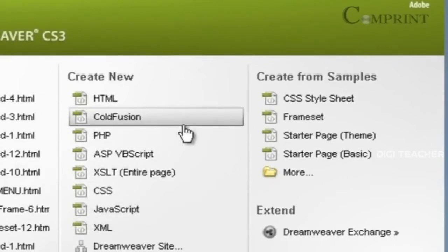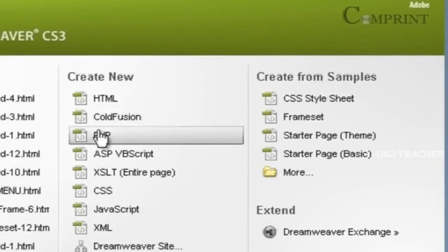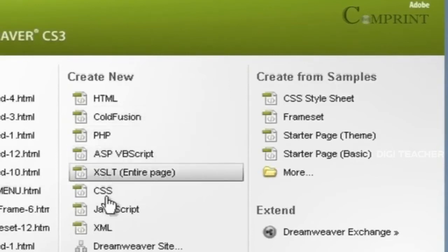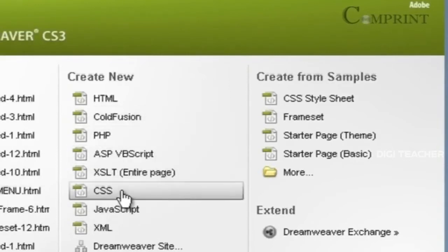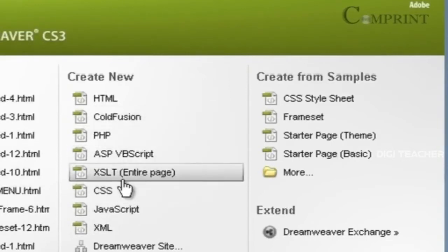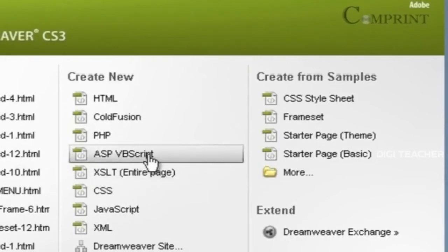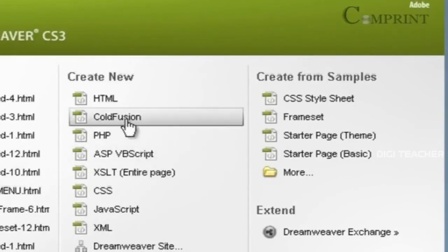We can create any of these web pages by clicking on them. But if we don't need any of the web applications, and if we wanted to create a simple basic web page, we can go to HTML.